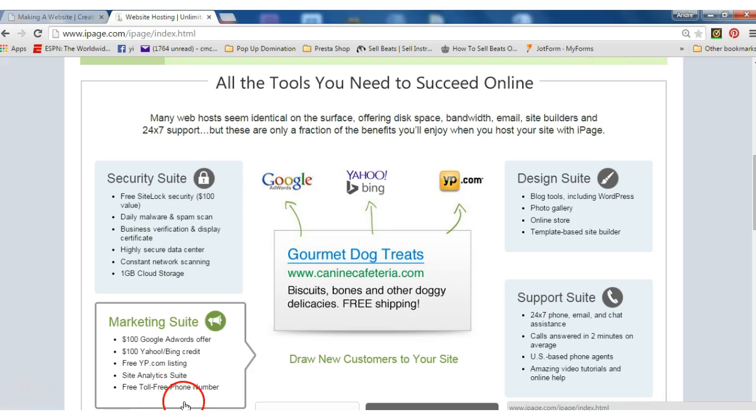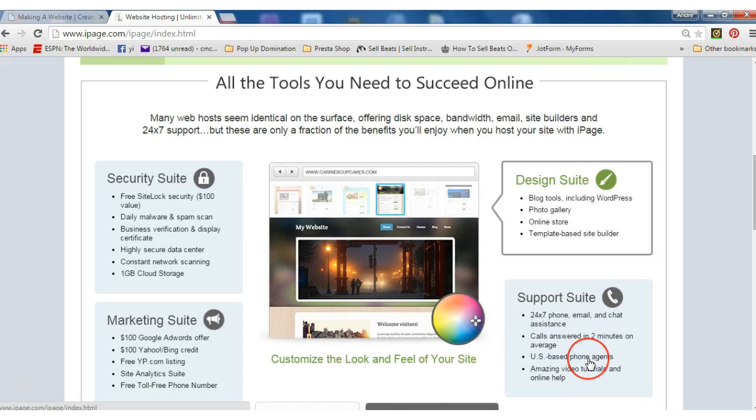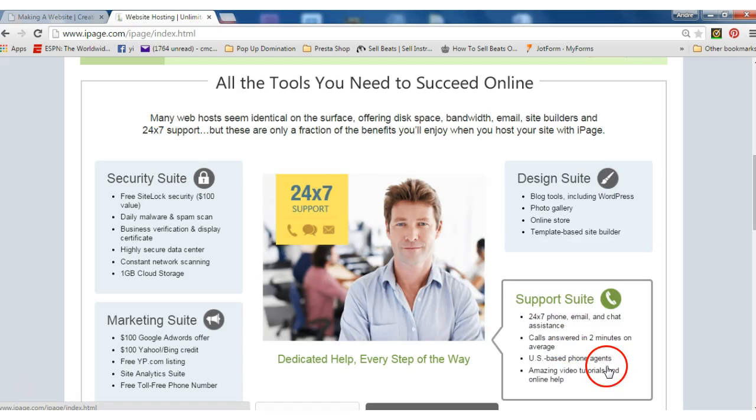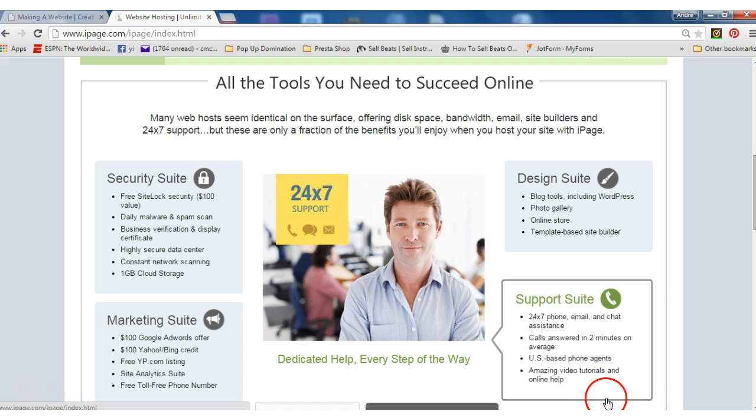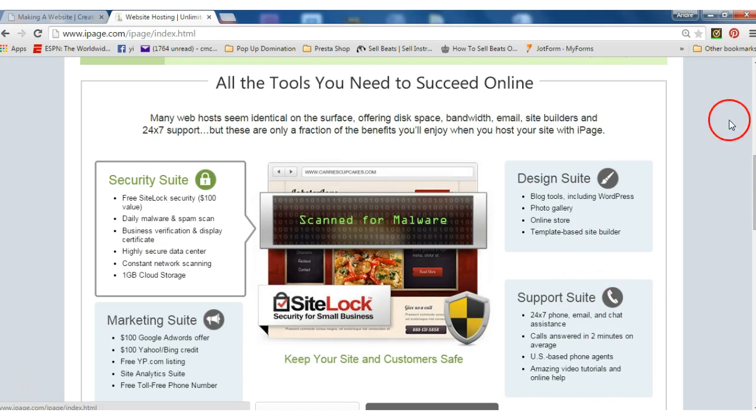You also get support: 24/7 phone, email and chat support. That's amazing. Calls are answered within two minutes on average. US based phone agents, amazing video tutorials and online help.